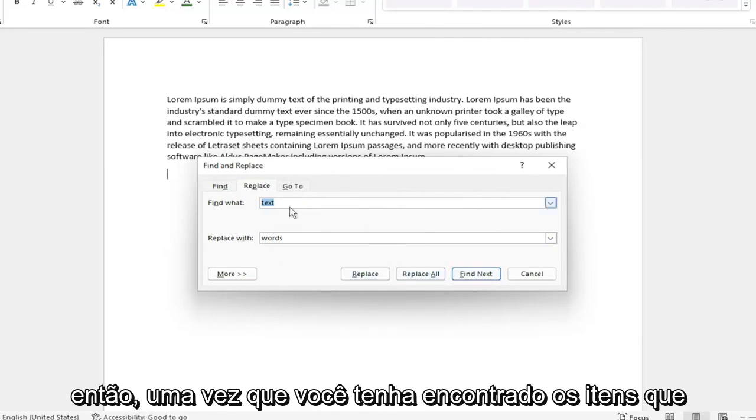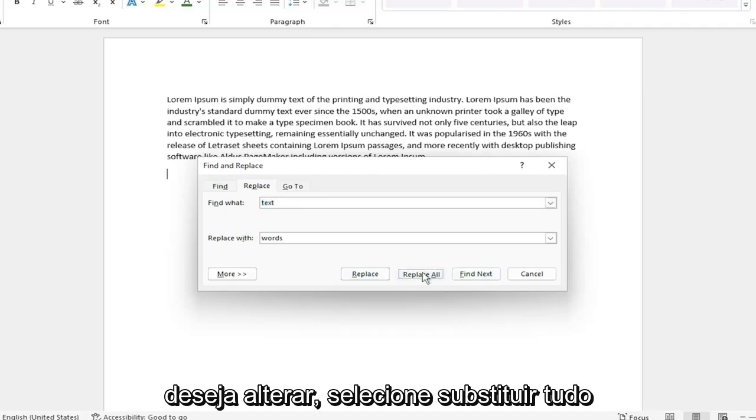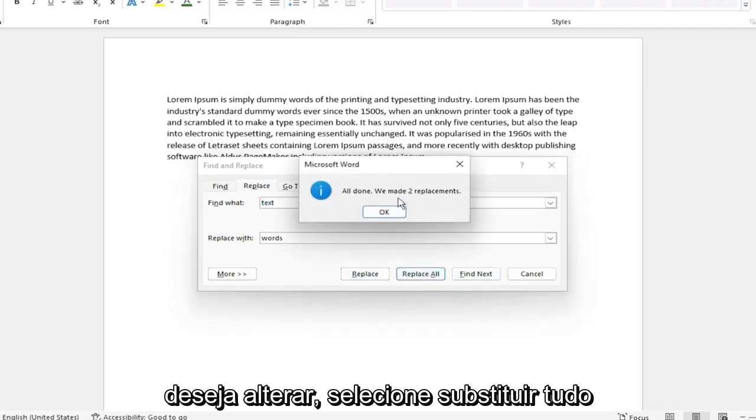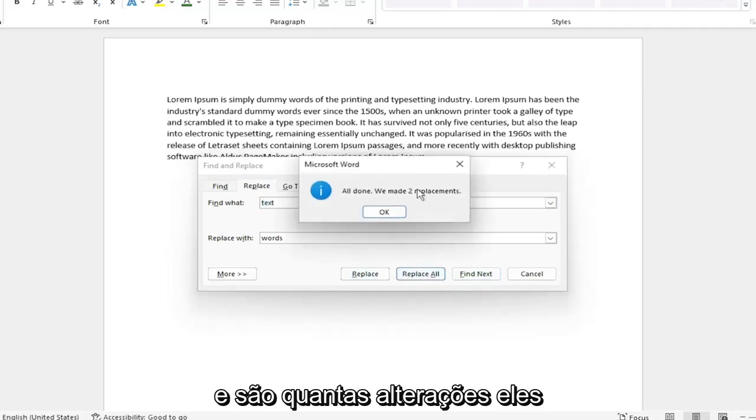So once you have found the items you want to change, select Replace All. And it shows how many changes they've made.